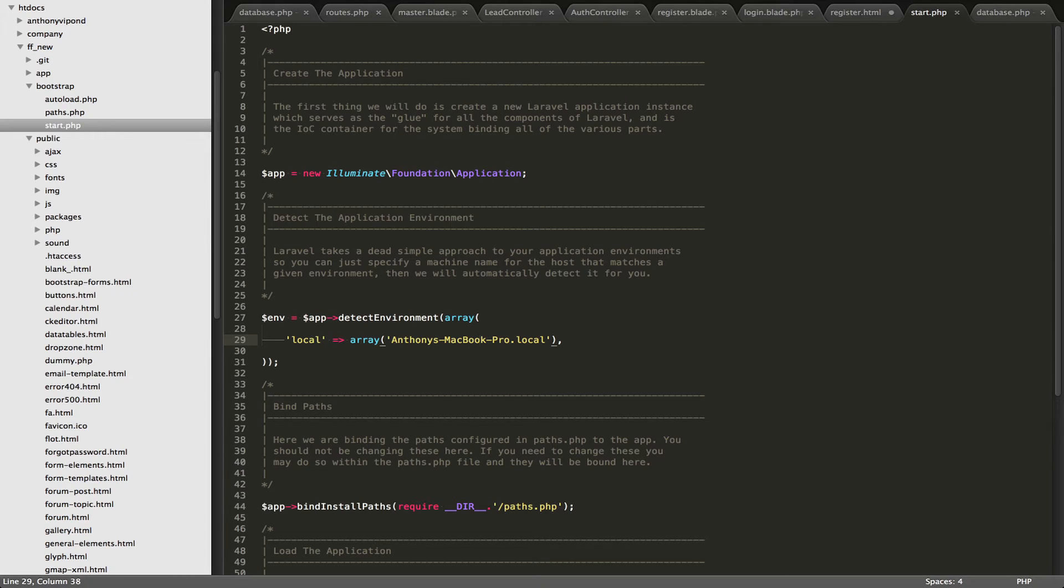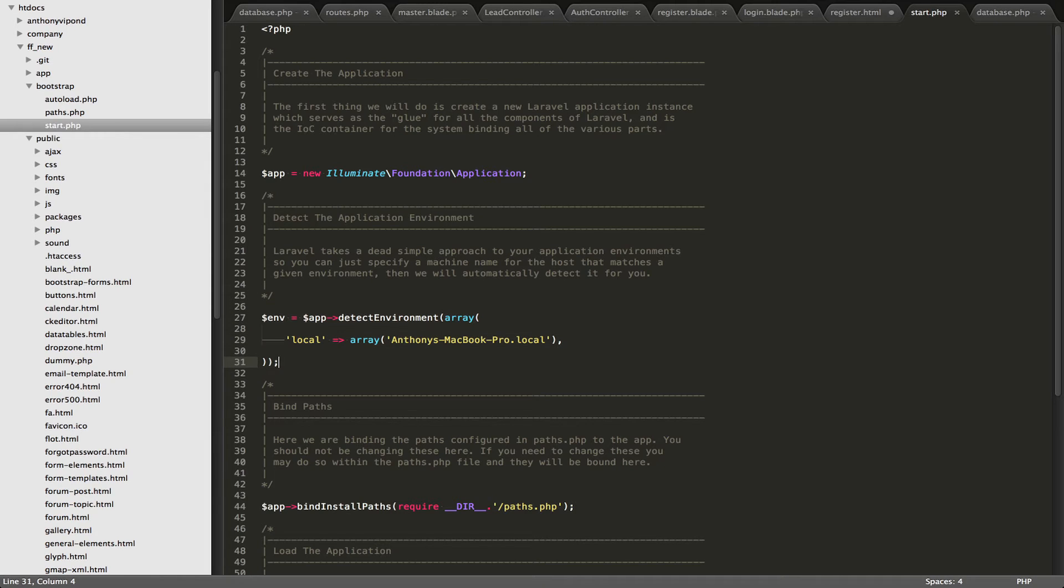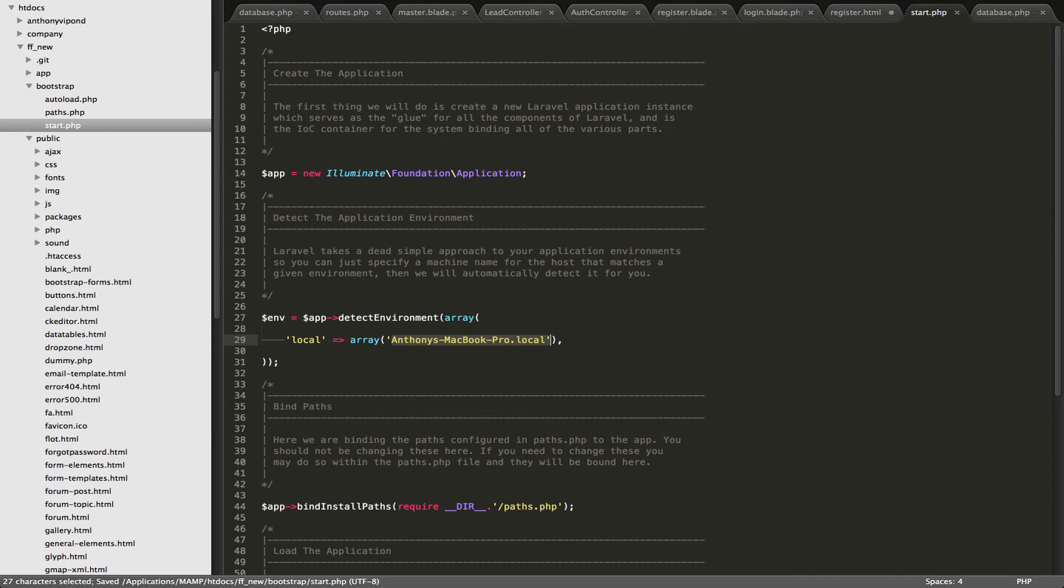You might have something simple like root root on your local computer, which is what I have here. But on my production server, I'm not going to use such an easy to guess password. It's going to be something a lot more difficult. So you can specify your local environments in here by pasting the host name in there.